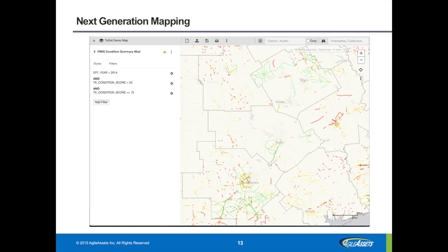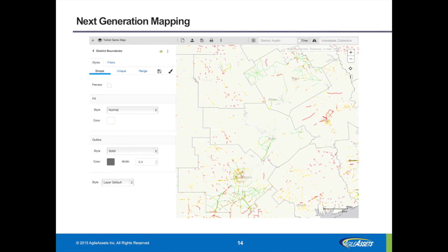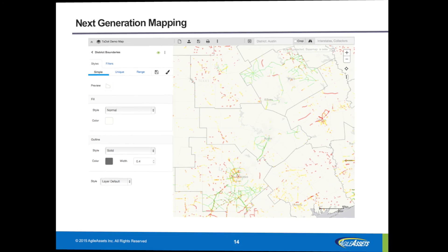Users can view their maps regularly, and the district and route filters will persist and be there when they return. On styling — in this case I have the styling on district boundaries set up with a solid outline boundary at 0.4, that dark gray line you see around the districts. There's a large one around Austin, one up around Waco, one down around San Antonio. I've given it a light cream color fill — those two settings are how this particular layer is styled.